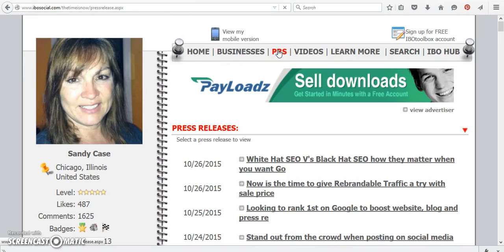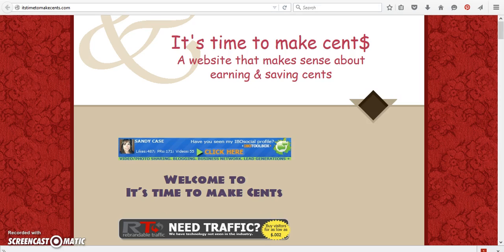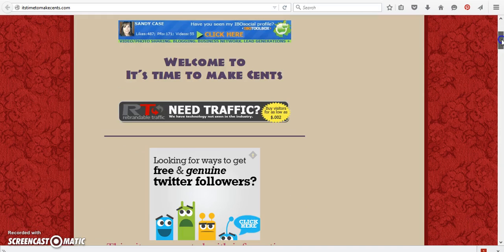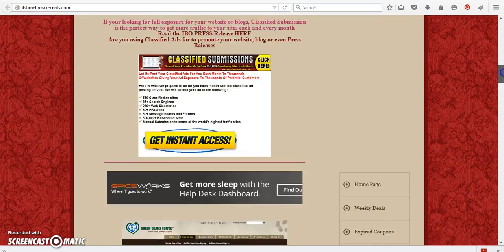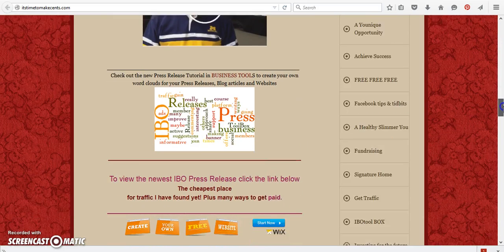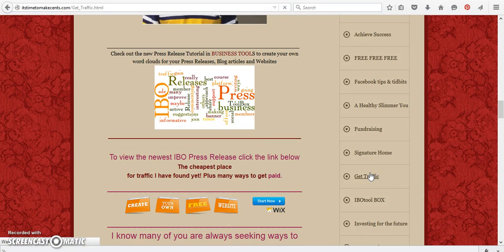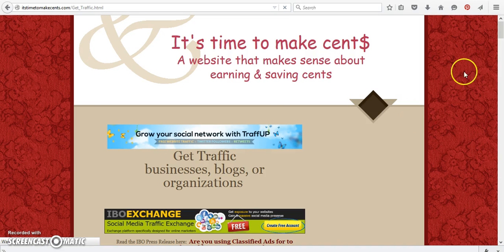It's a great platform that is free to join. Otherwise, if you're not interested in IBO signing up just yet, you can come over to my website. It's time to make sense.com and all the press releases and different things. Here is one of the banners for traffic. And you can also click on the get traffic link right here.